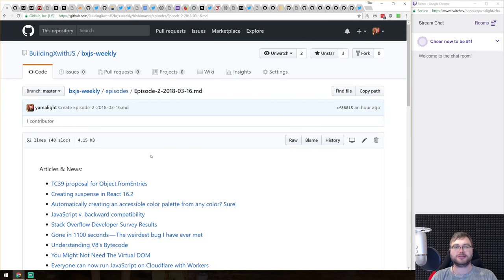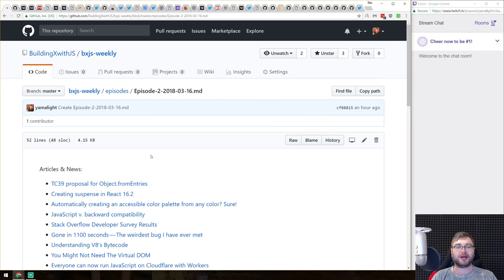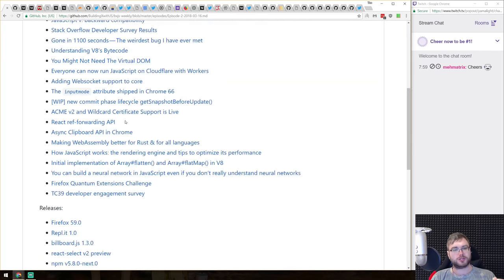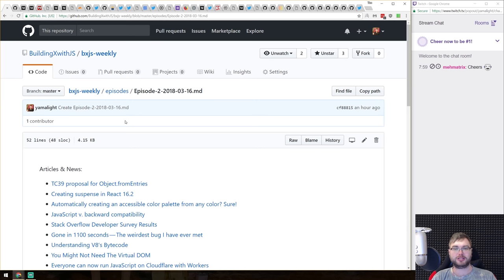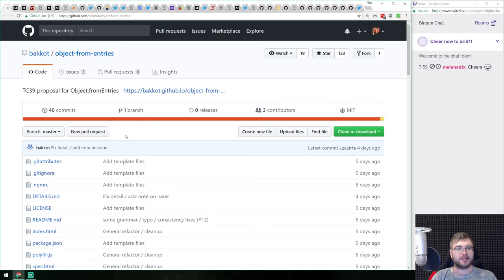Hi everyone, how's it going? Tim here, and this is BXJS Weekly, a JavaScript news podcast that comes out every Friday where we have a look at this week's news. I've already prepared the episode two markdown file in the repository in case you want to follow along — it's filled with everything, links and all, nicely formatted. Let's get started.